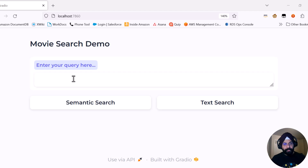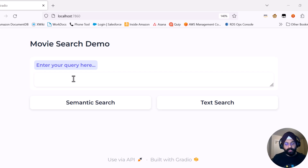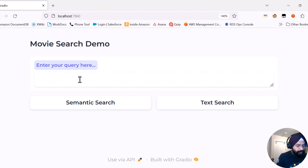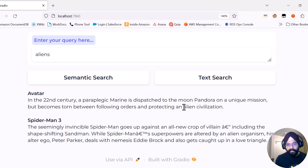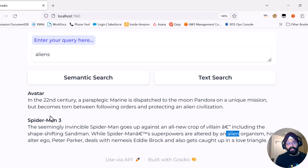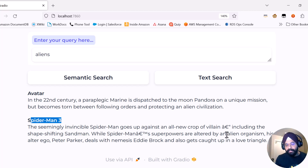Here is the demo. I've built a movie search app backed by a database with a list of movies, their movie descriptions, and some other details. If I want to see movies related to aliens and I search the word 'aliens' using text search, it will search for the keyword aliens. There is one keyword, that is why I got Avatar — here the word alien appears. I also got Spider-Man 3 where alien is mentioned. Avatar looks like a good result; Spider-Man 3 I'm not sure about, but the word alien is there, so the search looks reasonable.